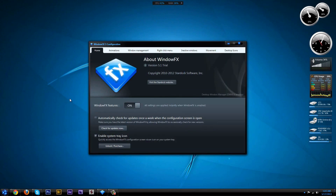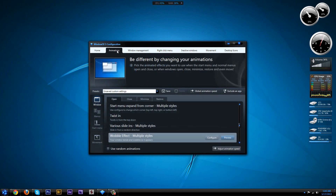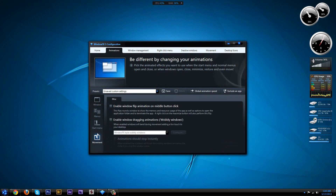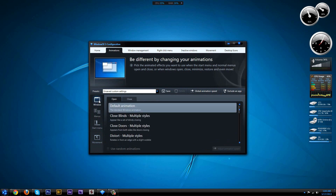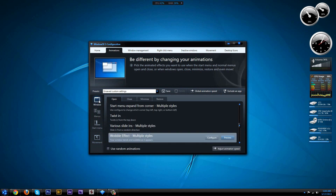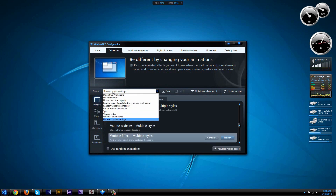In Windows FX 5 there's a wide variety of options to customize your minimize and maximizing effects. Heading over to the animations menu, you'll see there's a variety of options like movement, start menu, menus, and window. In the presets folder you'll also see configurations that you can apply to the minimize and maximizing effect.